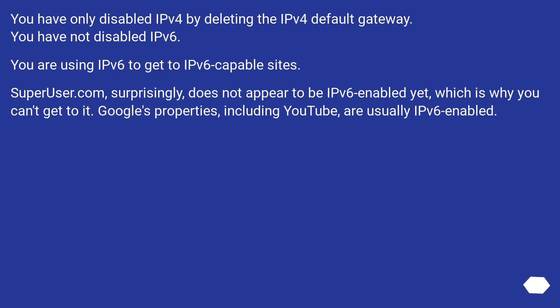You have only disabled IPv4 by deleting the IPv4 default gateway. You have not disabled IPv6. You are using IPv6 to get to IPv6-capable sites.